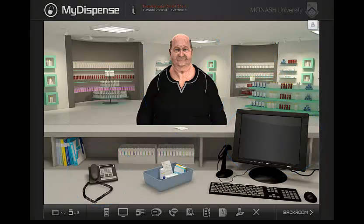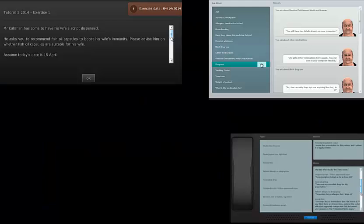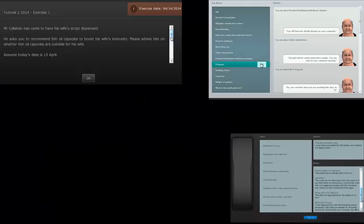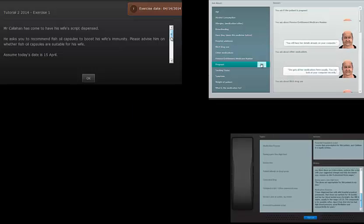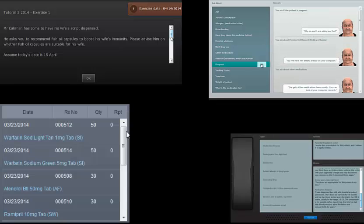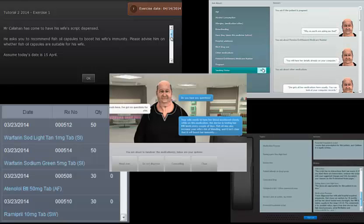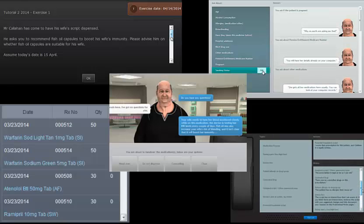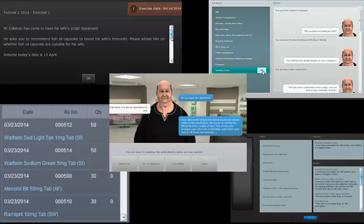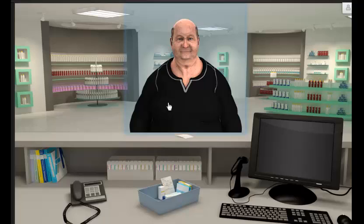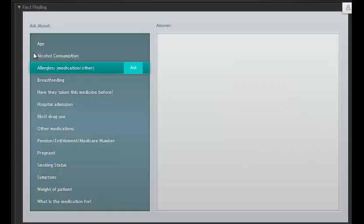Important information for a scenario can be spread across a range of places: the introduction screen, the patient and prescriber fact-finding windows, the dispensing history, and questions from the patient as a medicine is handed to them.